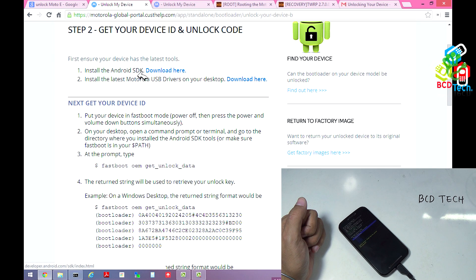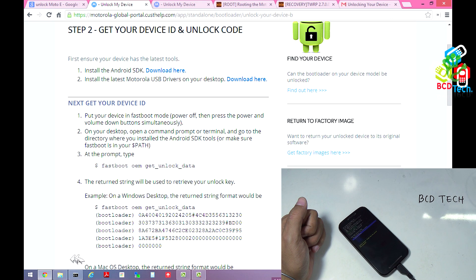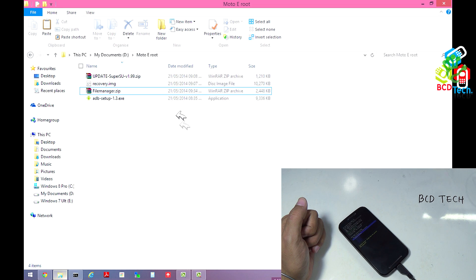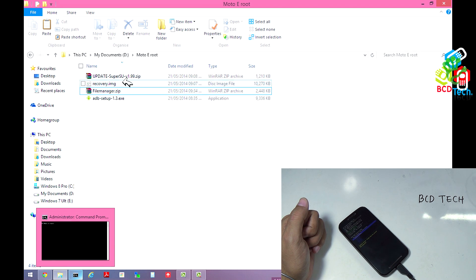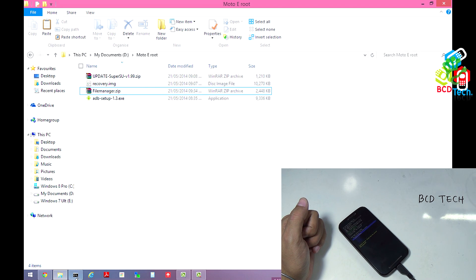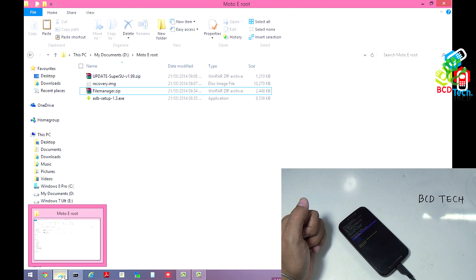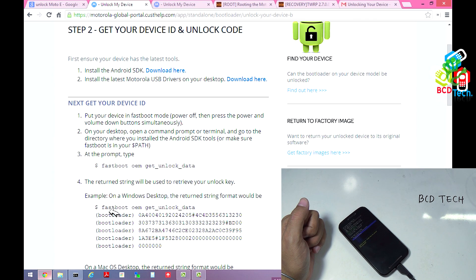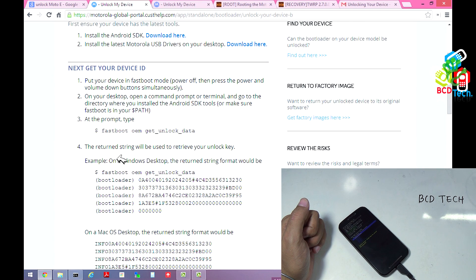Now first is to install Android SDK for ADB commands. For that, go to the developer site and download and install the Google SDK. If you don't want this, you can download this ADB setup file — this is around 9 MB. Once you have downloaded this, install it. Install the ADB driver also. And once you have completed that driver installation, then there is no need for Google SDK.